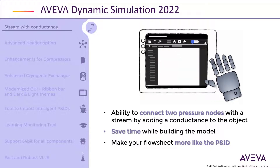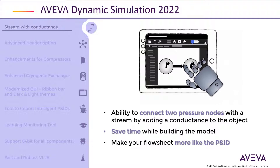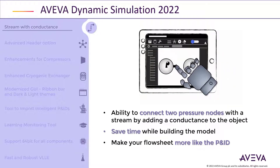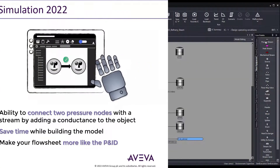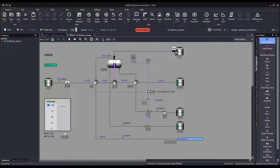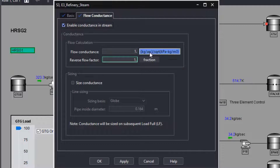In version 2022, you will be able to connect directly to pressure nodes using a stream object. In this example, I am connecting a drum directly to a source object using a stream object. This configuration was not allowed in previous versions. To enable pressure drop and flow calculations,